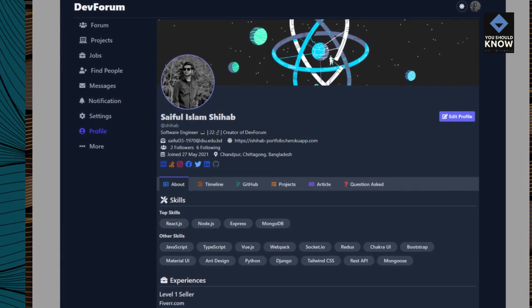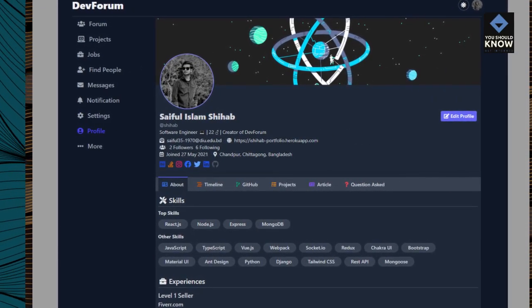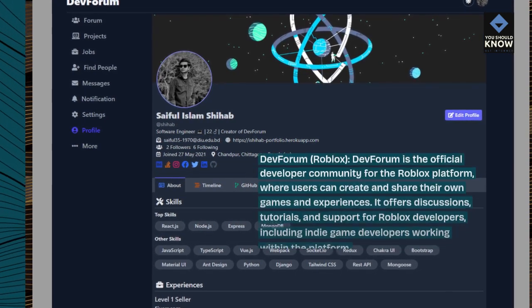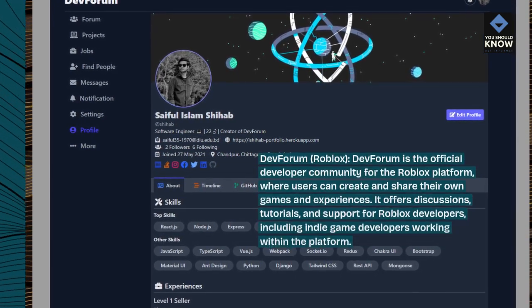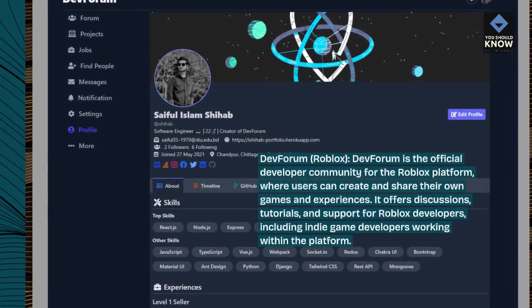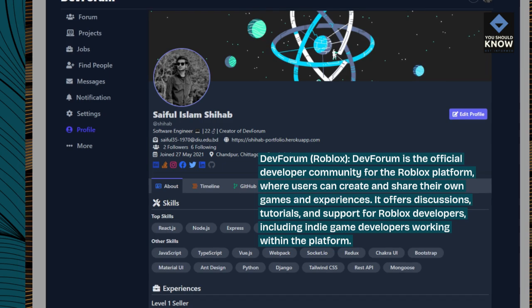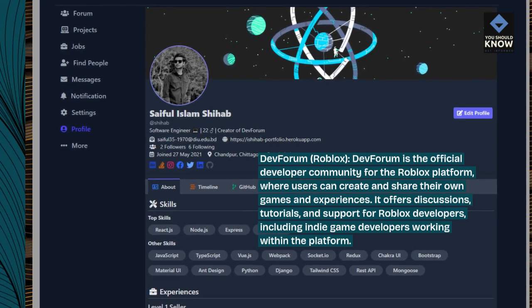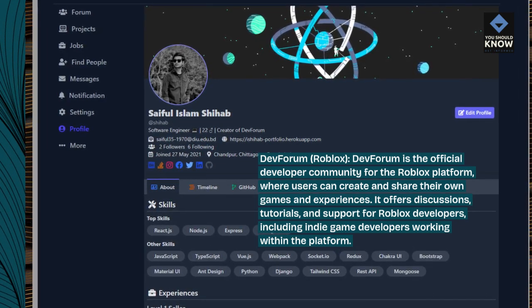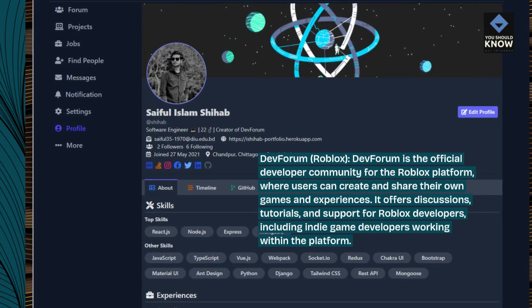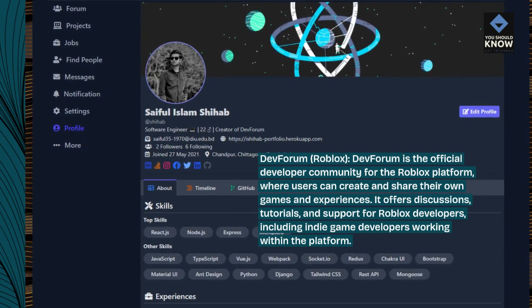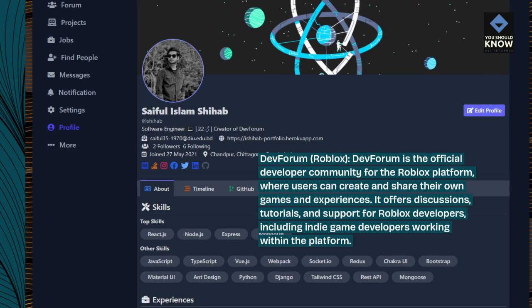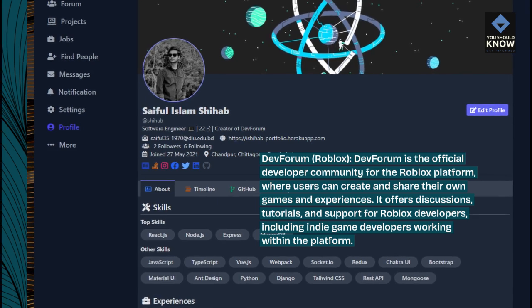Dev Forum Roblox. Dev Forum is the official developer community for the Roblox platform, where users can create and share their own games and experiences. It offers discussions, tutorials, and support for Roblox developers, including indie game developers working within the platform.